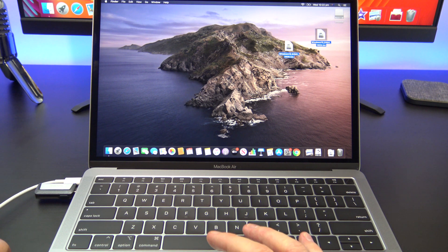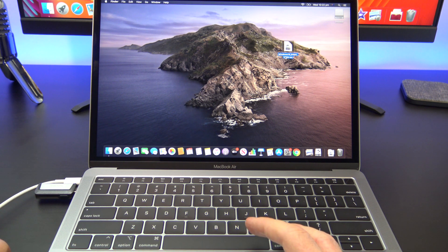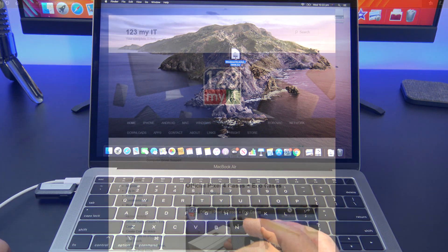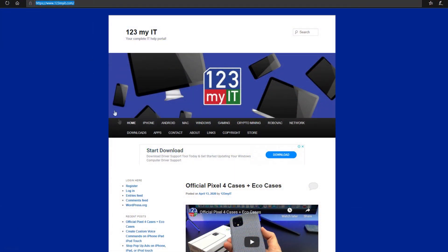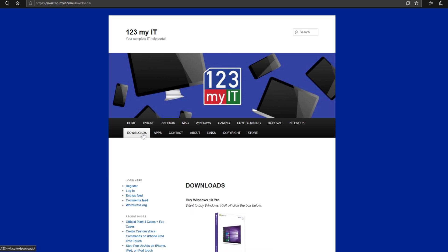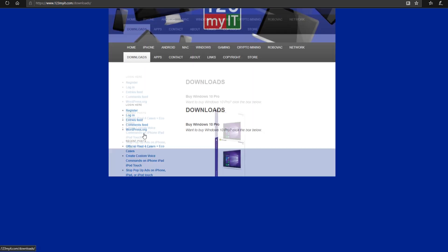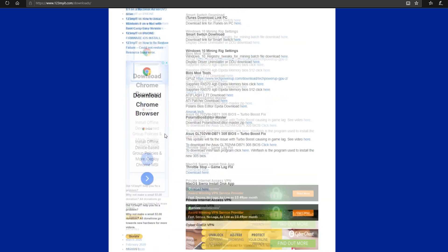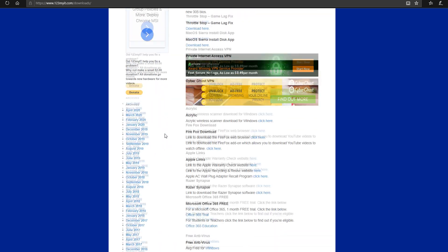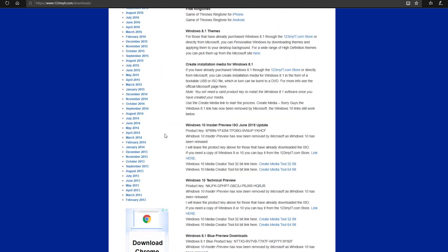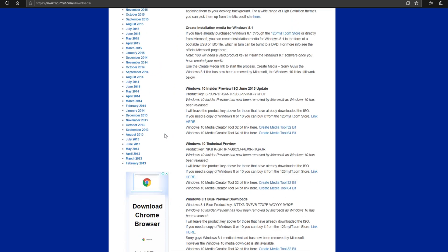You will need a Mac, a USB stick and a copy of Windows 10. To get a free copy of Windows 10 you can get it from the 123MyOT.com website under downloads. However you will need a Windows computer to download that copy onto your USB drive.